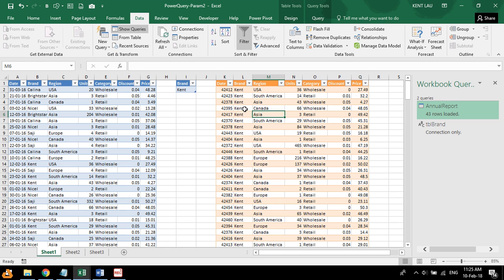So that's a simple power query with parameter. Thank you for watching this. Thank you.